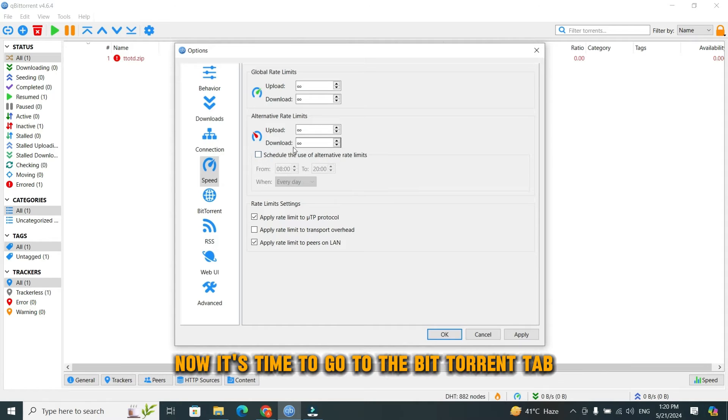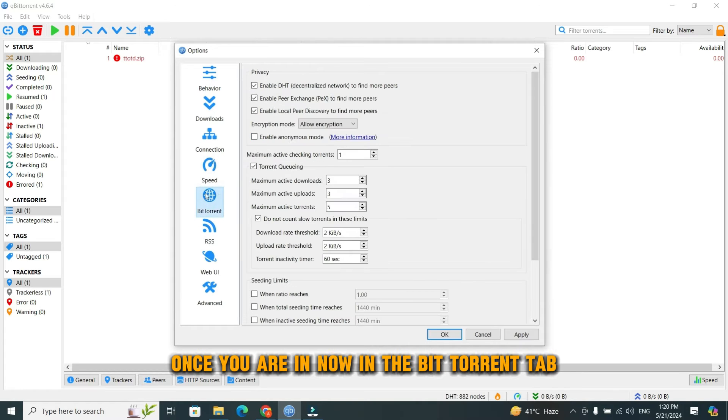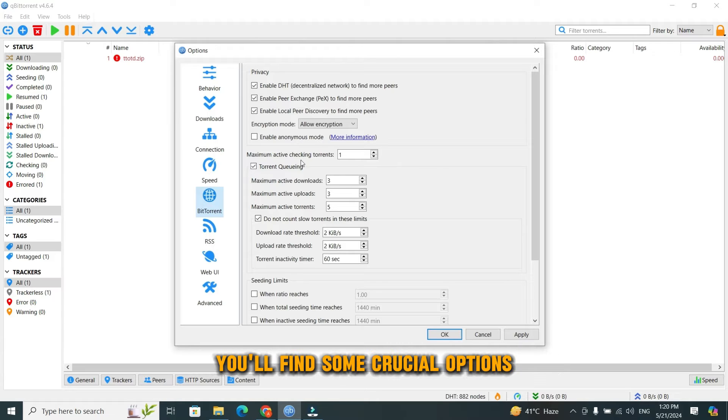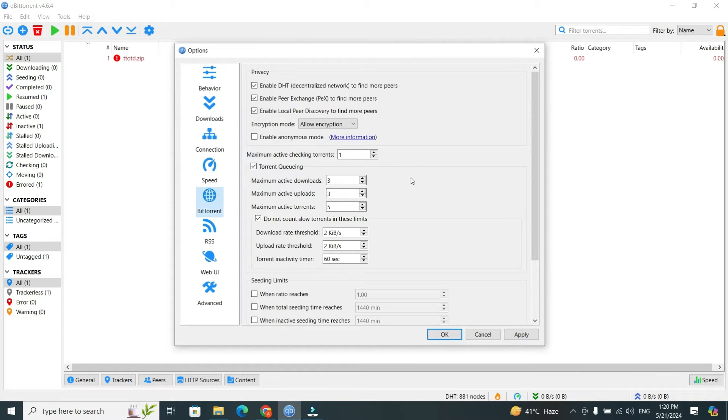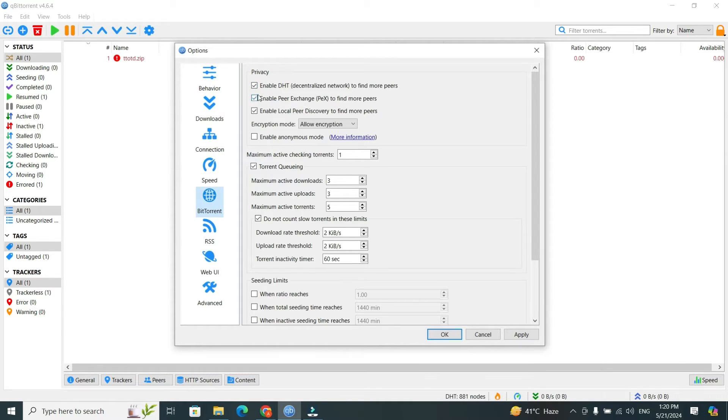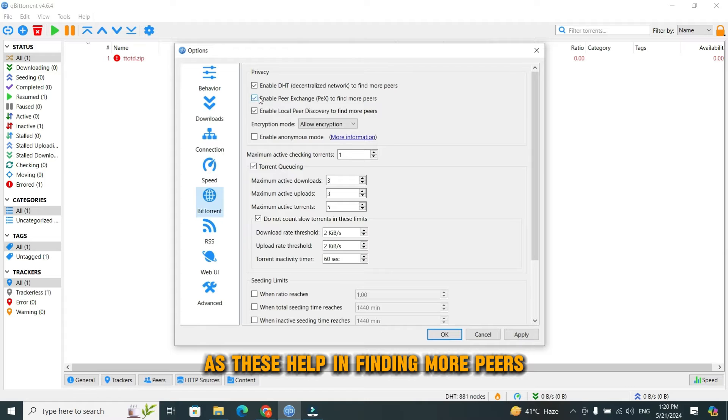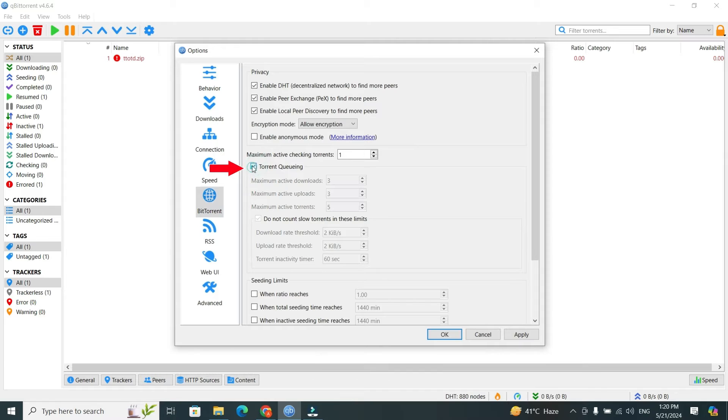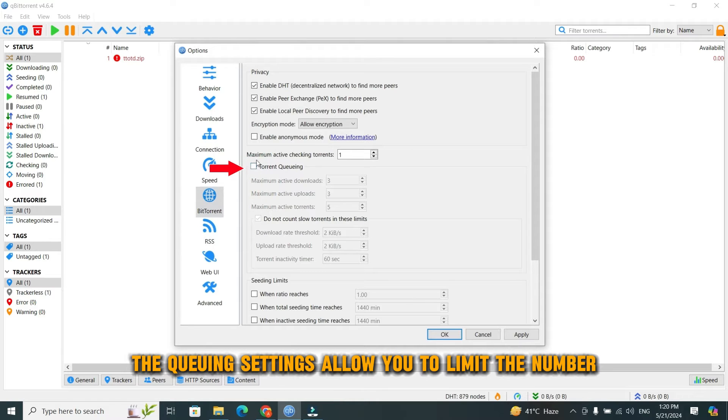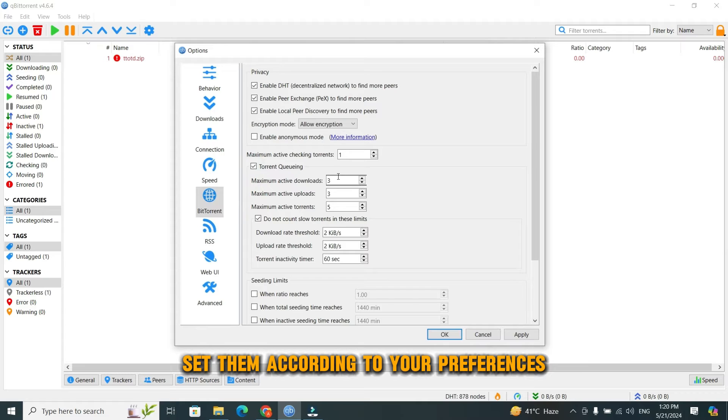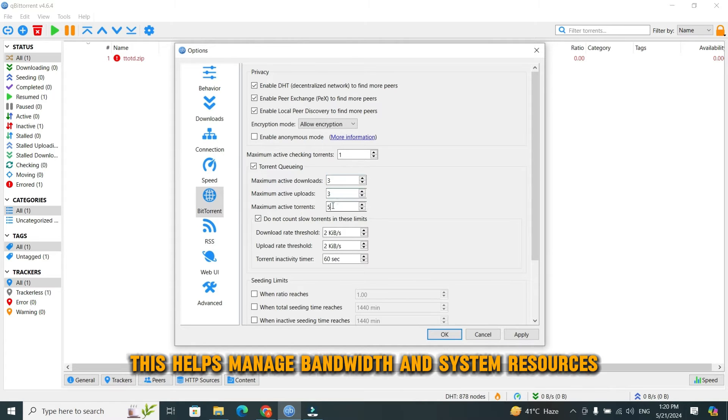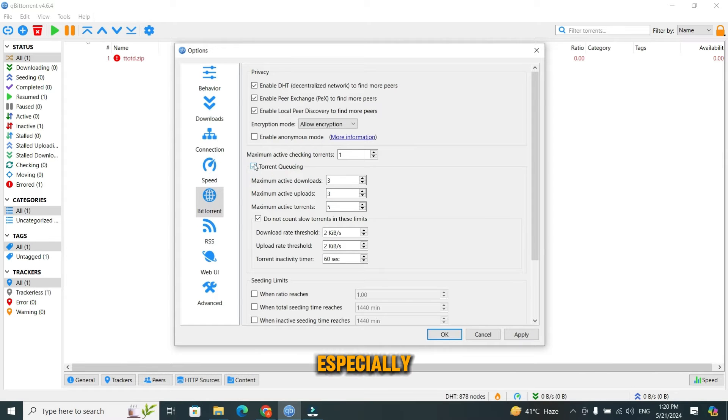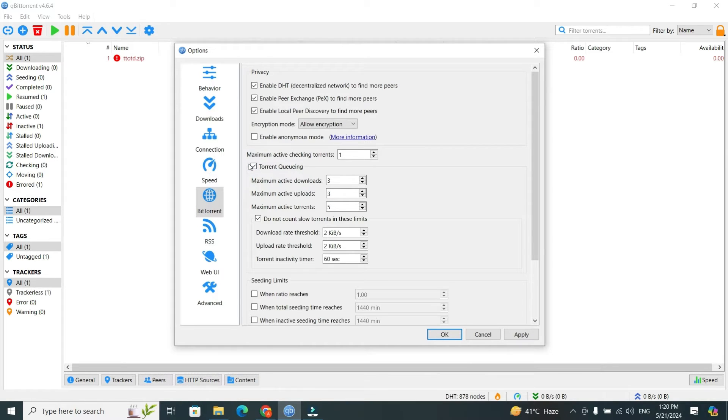Now it's time to go to the BitTorrent tab. Once you are in the BitTorrent tab, you'll find some crucial options that can affect your torrenting performance. Make sure that DHT and Peer Exchange are enabled, as these help in finding more peers. Now check the box for torrent queuing settings. The queuing settings allow you to limit the number of active torrents. Set them according to your preferences and system capability. This helps manage bandwidth and system resources, especially if you're working with a large number of torrents.